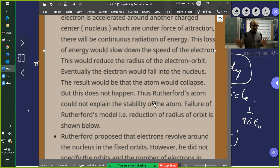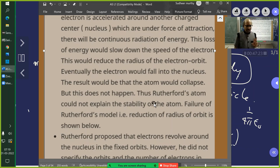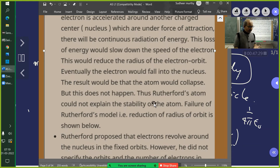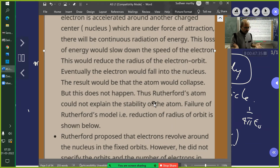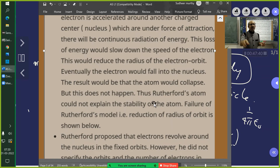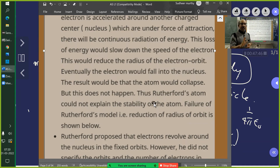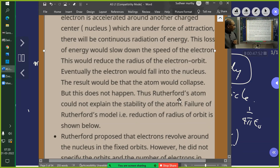Applying this here: the electron is revolving with centripetal force acting on it. For stability, there should be inherent restoring forces to bring the electron back to its original stable condition — but that is not happening. Therefore the atom is not stable with this configuration. So the Rutherford atom could not explain the stability of the atom.